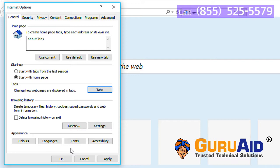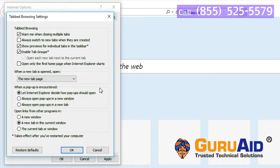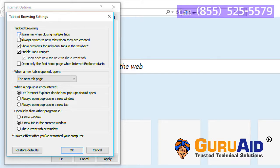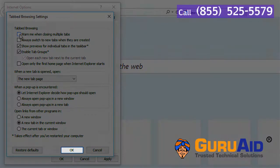To disable the warning, uncheck the checkbox present before 'Warn me when closing multiple tabs.' Click on OK.